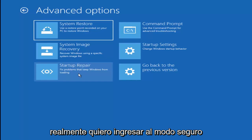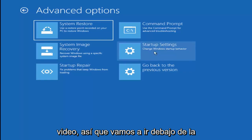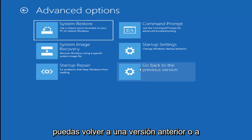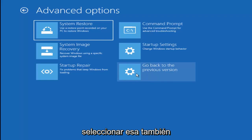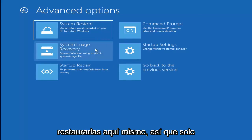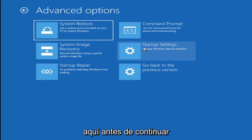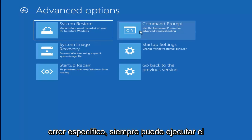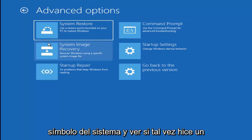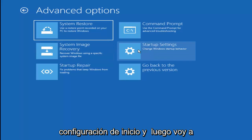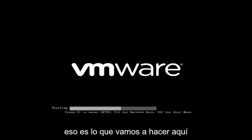Now I want to get into Safe Mode. We're going to go underneath Startup Settings. I also want to note you can roll back to a previous version or build of Windows 10 from here, and if you have system images backed up to a CD or DVD, you can restore them right through here. There's also Command Prompt if you have specific errors to troubleshoot. I'm going to go underneath Startup Settings and then left click on Restart, which should get me into Safe Mode.